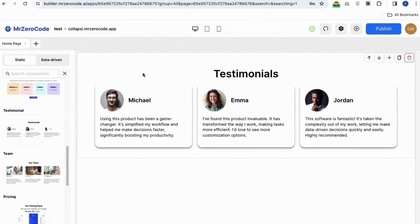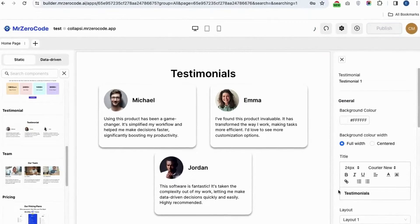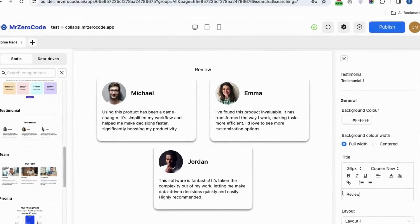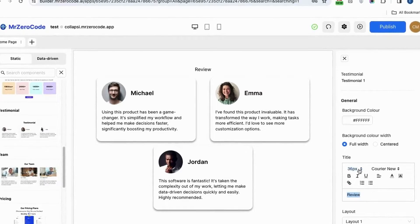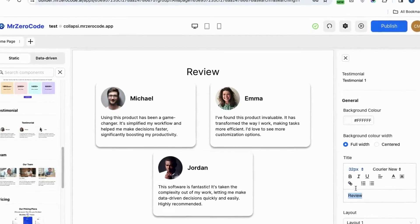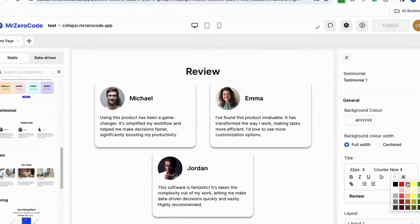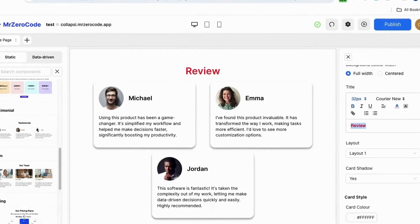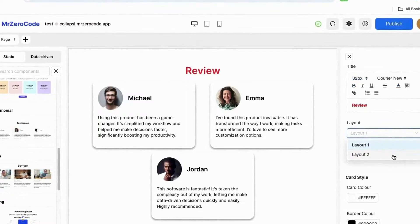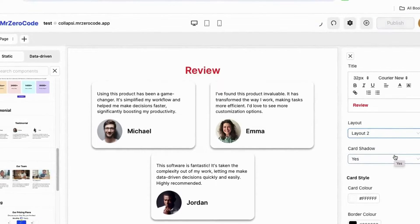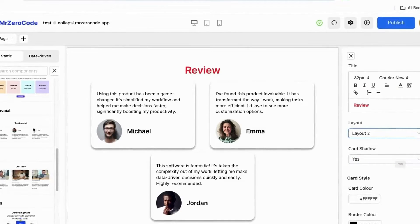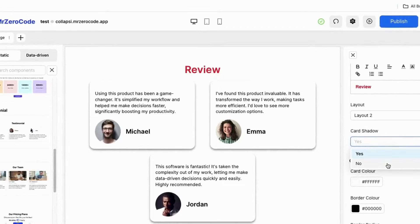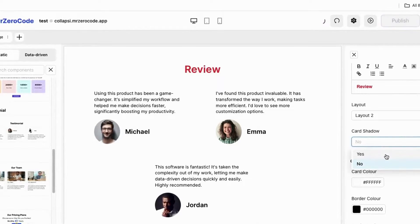Let's see how to edit the testimonials section. You can rename the heading if you want, change the size, and you can also change the color of the heading. There are two layout options: one where the image is first and another where the image is second. If you want to give a shadow effect you can, and if not, just click no.